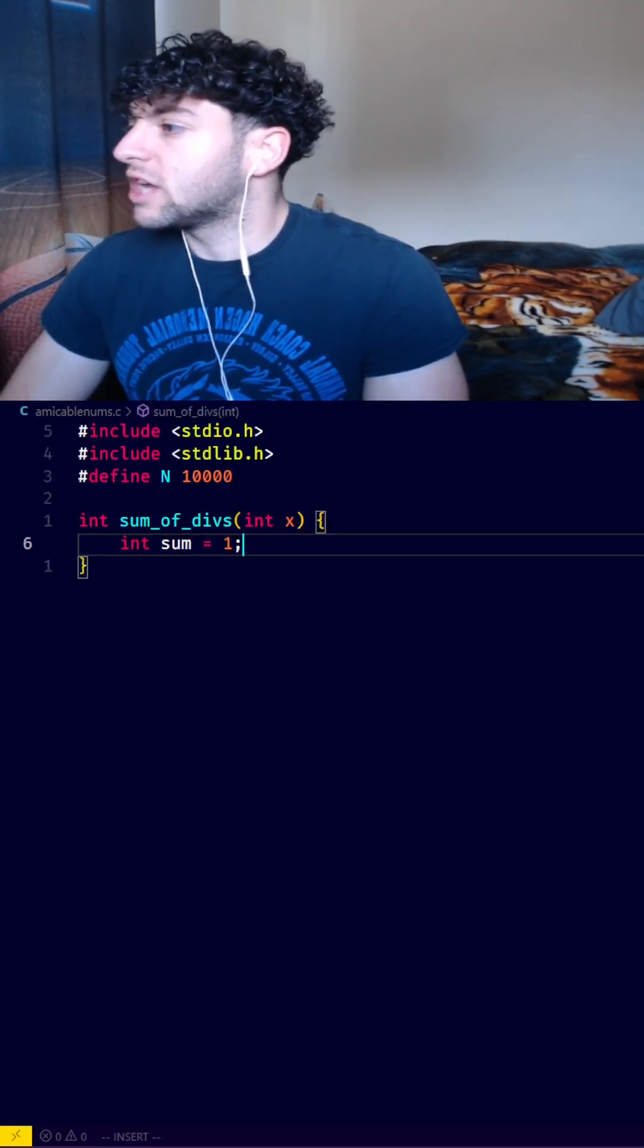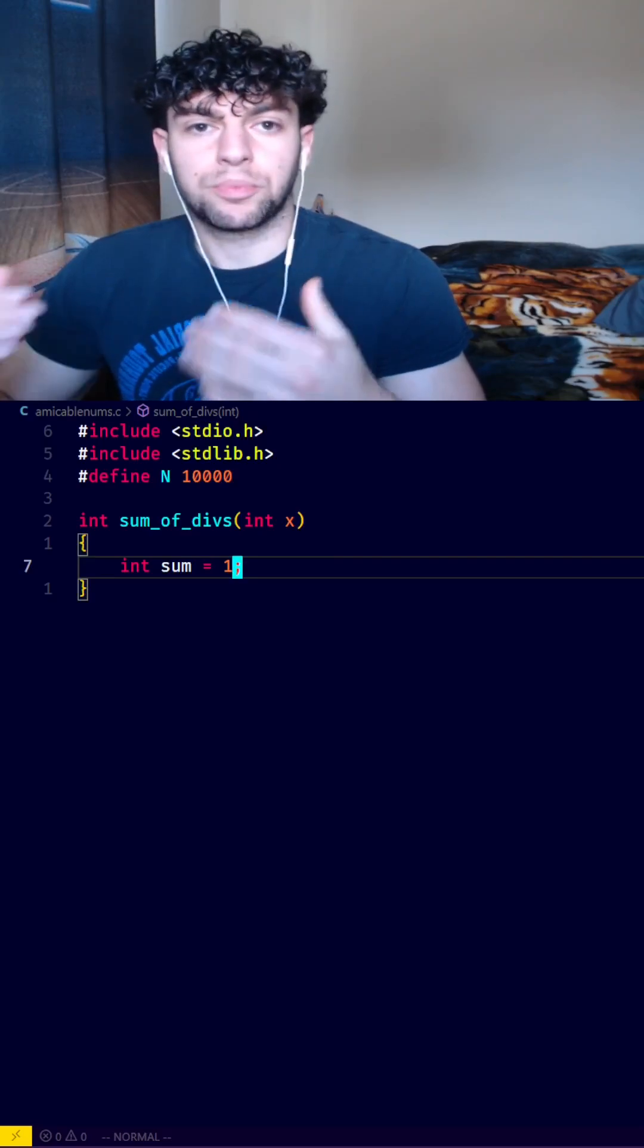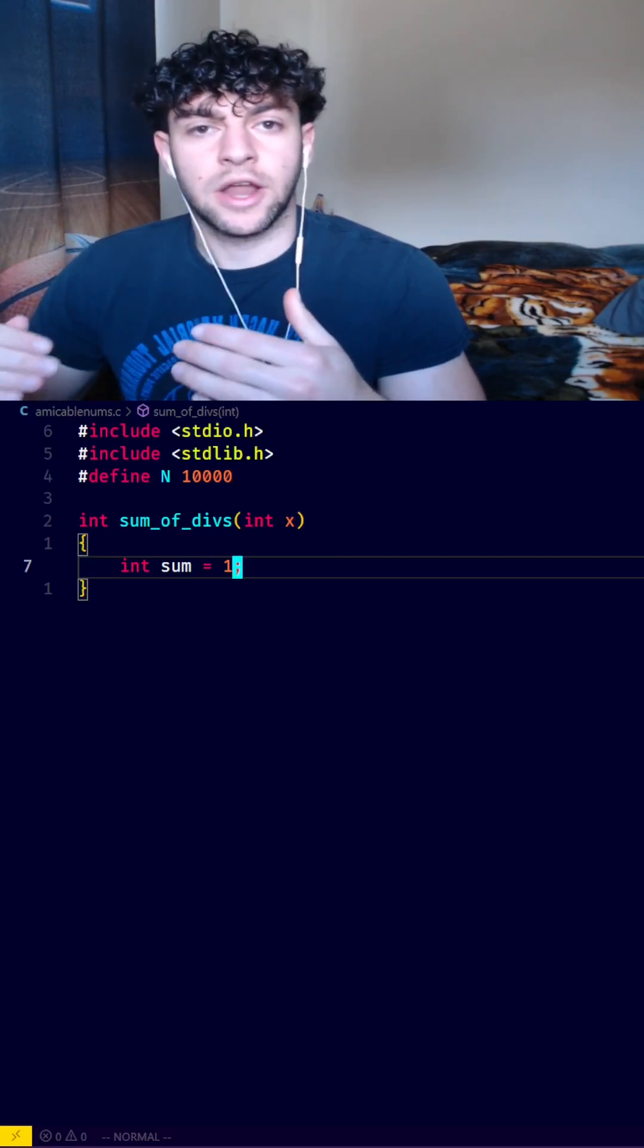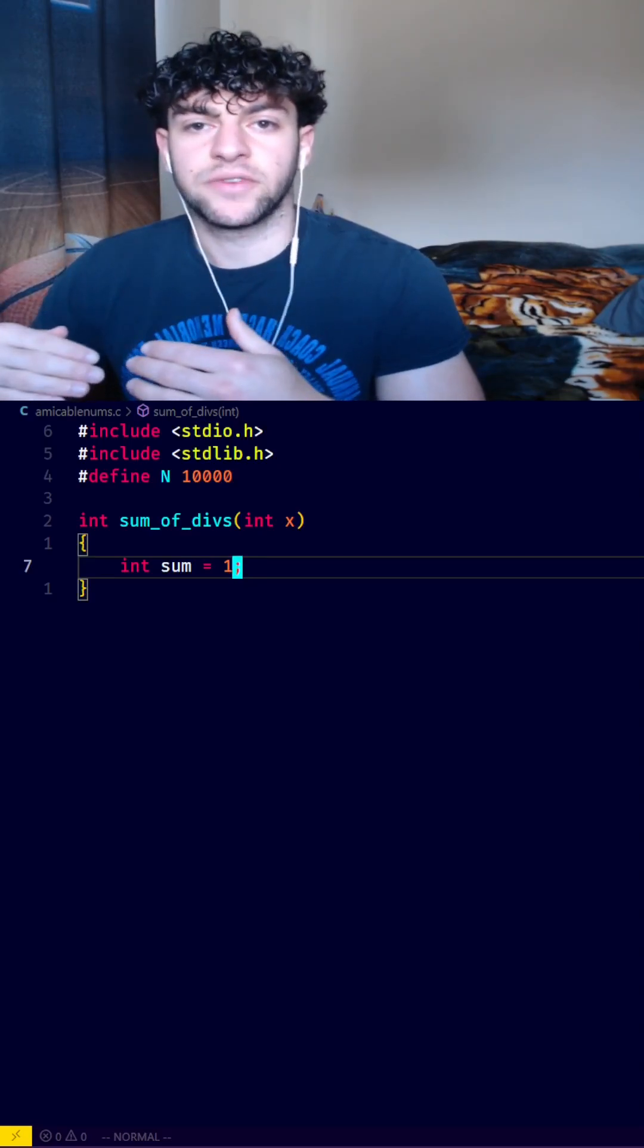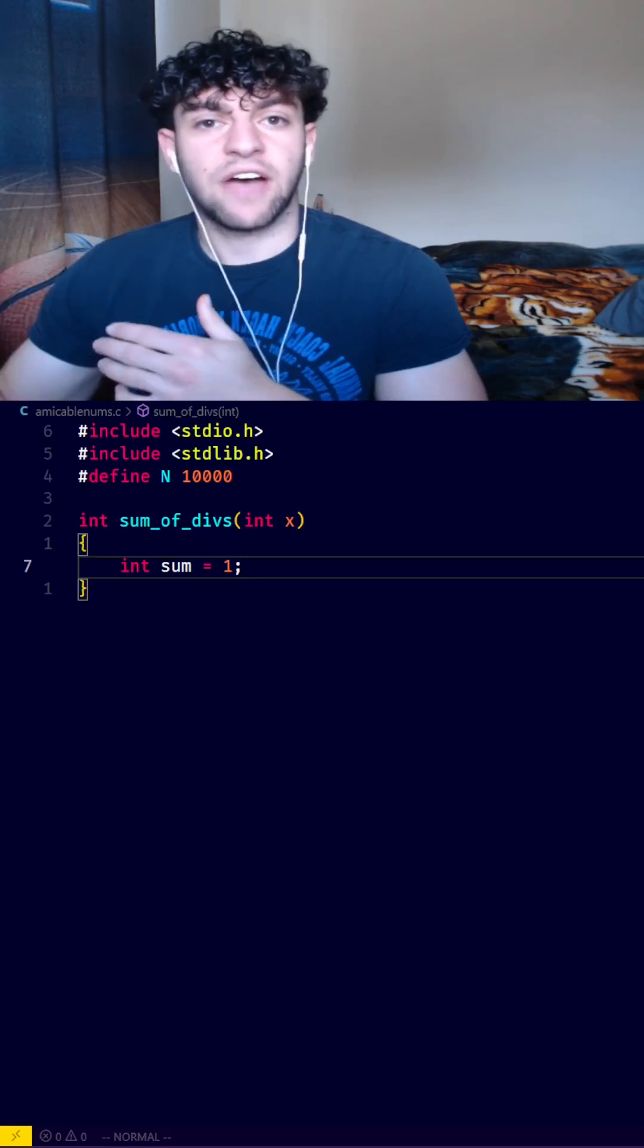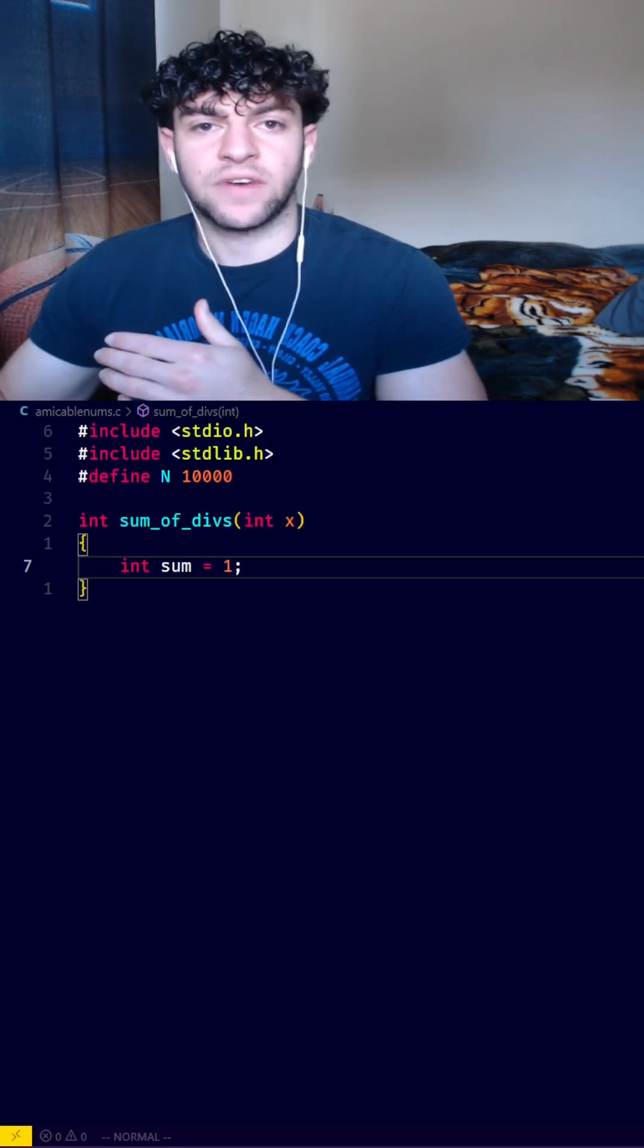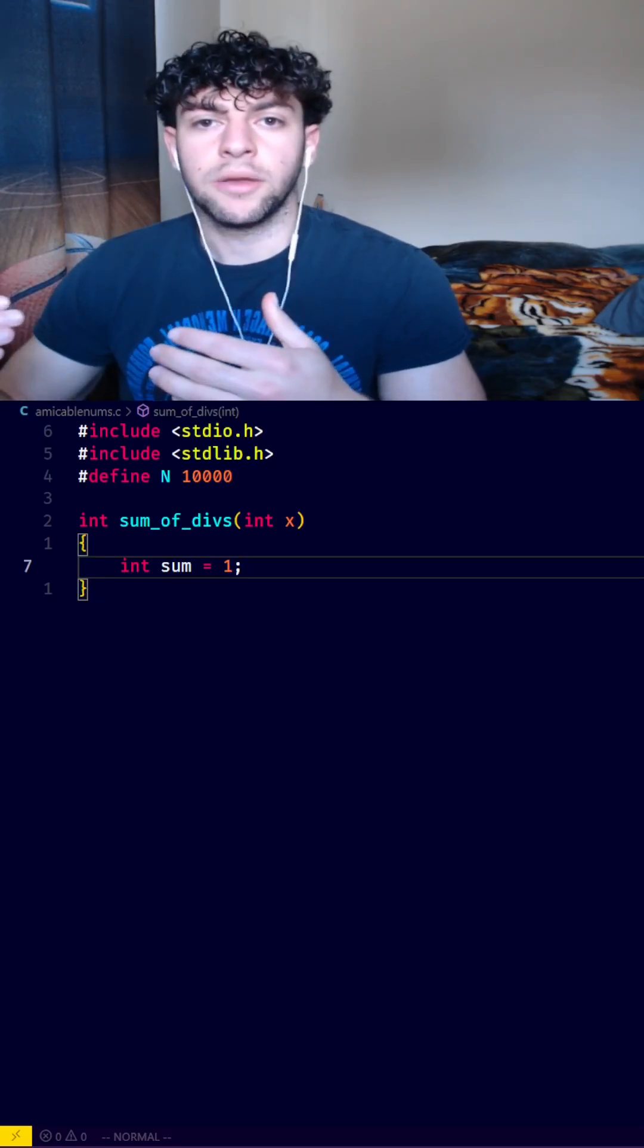Now I'll create a function called sum of divs that takes an integer x and create a variable called sum and set it equal to 1. Since we're working with proper divisors, a number itself is not considered a proper divisor. So every number is guaranteed to have 1 as a proper divisor, so we can just start our sum at 1.